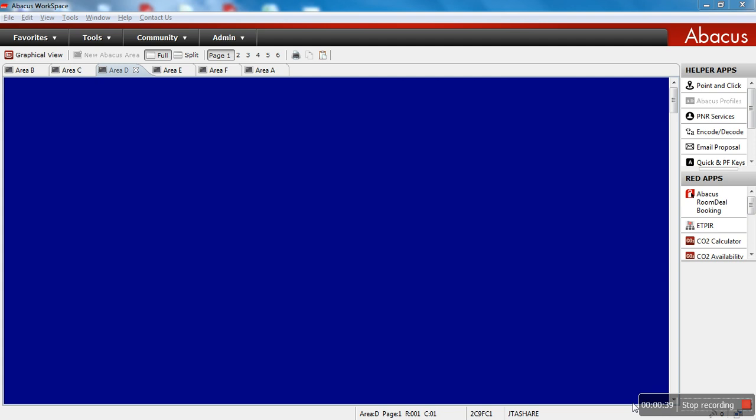Before we start with functionalities, I'd like to show you the Abacus workspace emulator screen and what features you may find there.